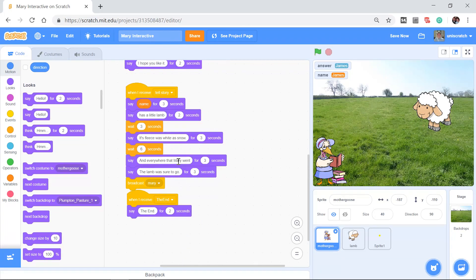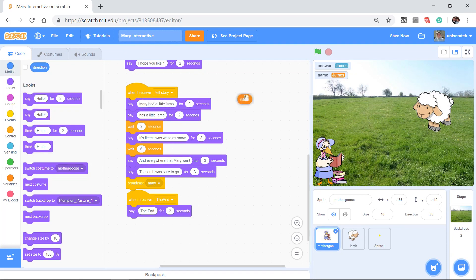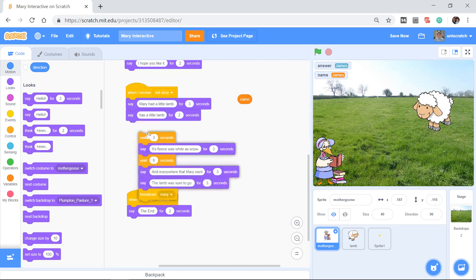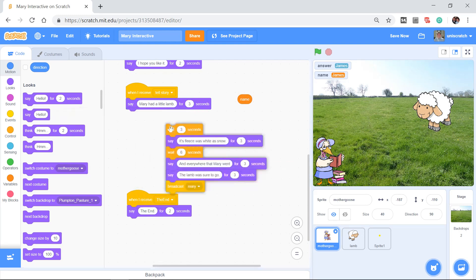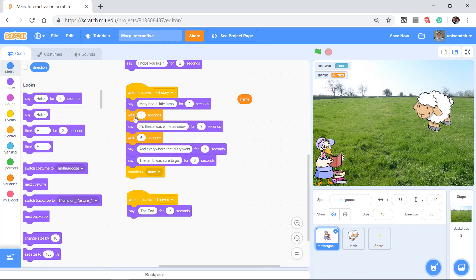Its fleece was white as snow. And everywhere that, and then we don't want the word Mary or James or Ben up on the screen. We want this just the way it was before. We want it to say Mary had a little lamb.